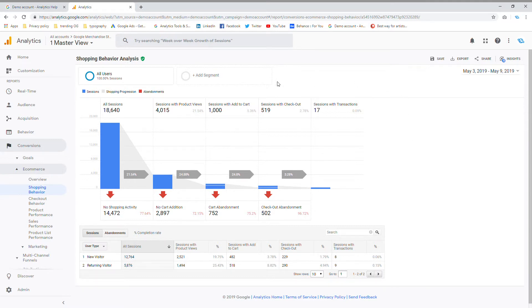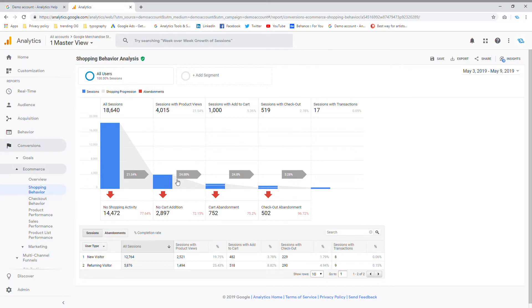So all of this you can see from Google Analytics if you go down to your shopping behavior tab. But most of you won't see it because you don't have your e-commerce funnel tracking set up.